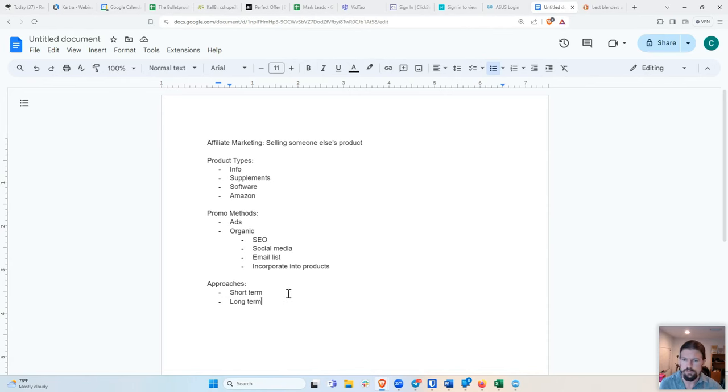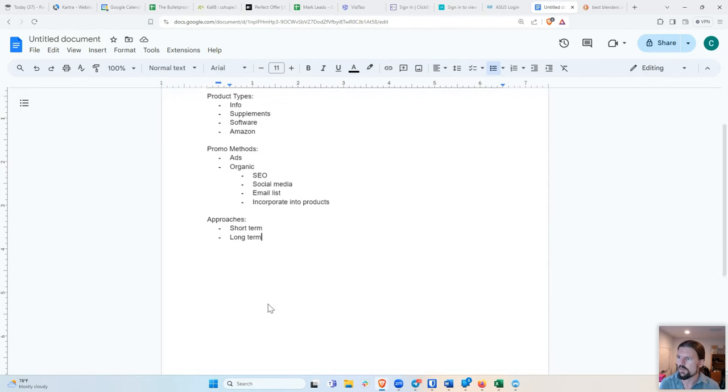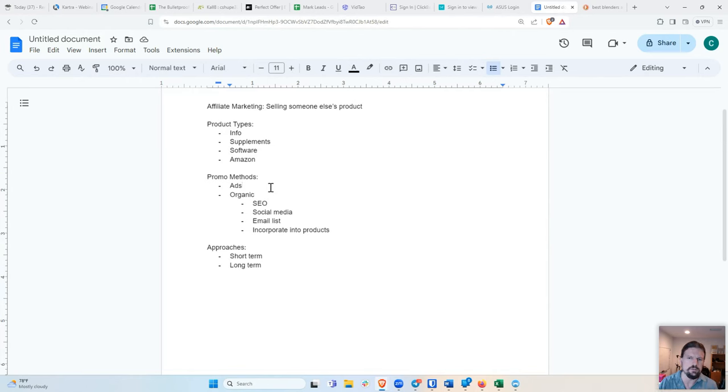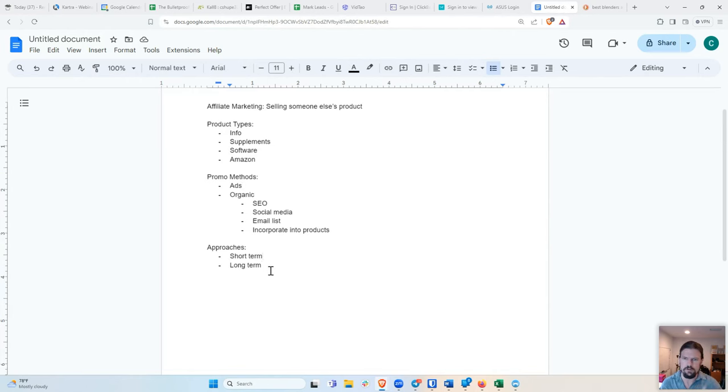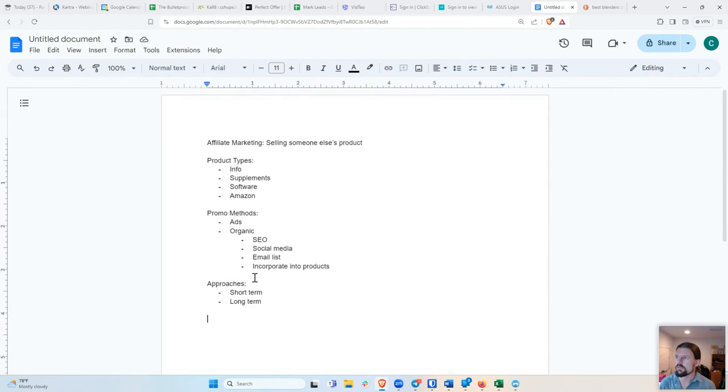Short term would be if you have an ad and you just try to get a dollar fifty per click and you pay a dollar per click like that's the short term. If you can get that, awesome. That's great. Like there's nothing wrong with that. Both ways work. So with that said, now I want to give you a little bit of a demonstration.